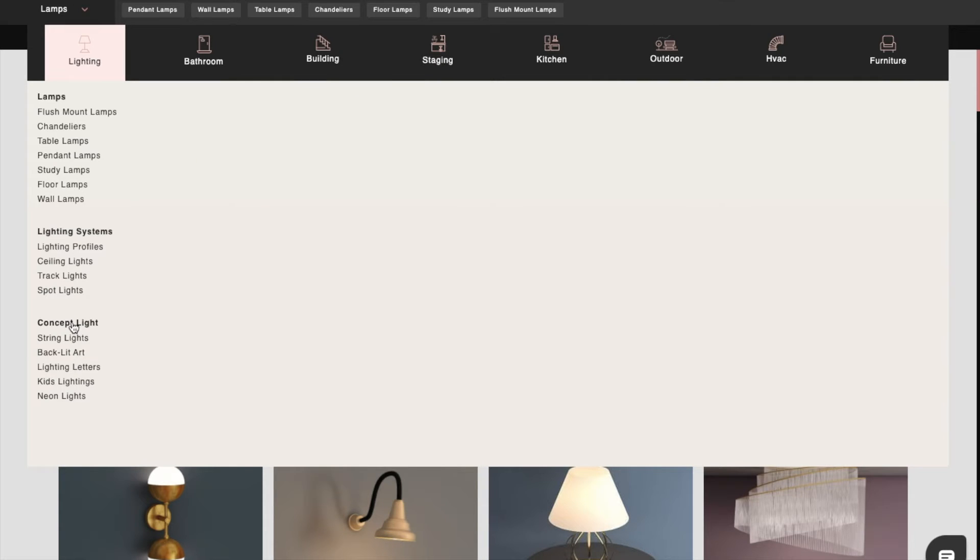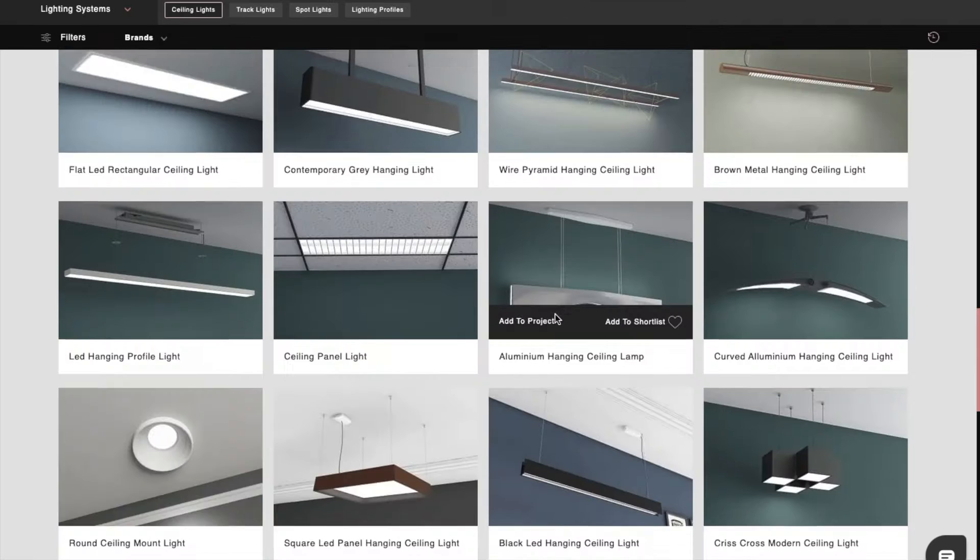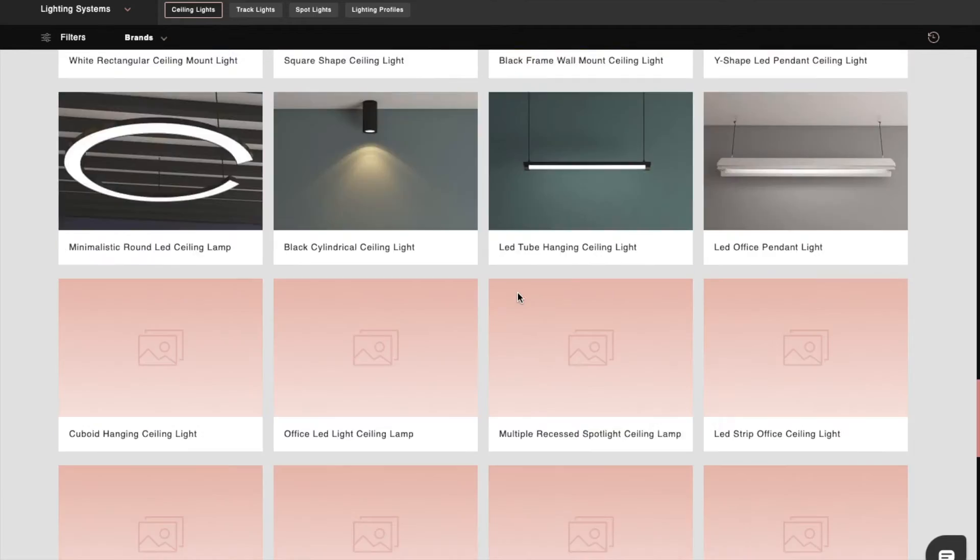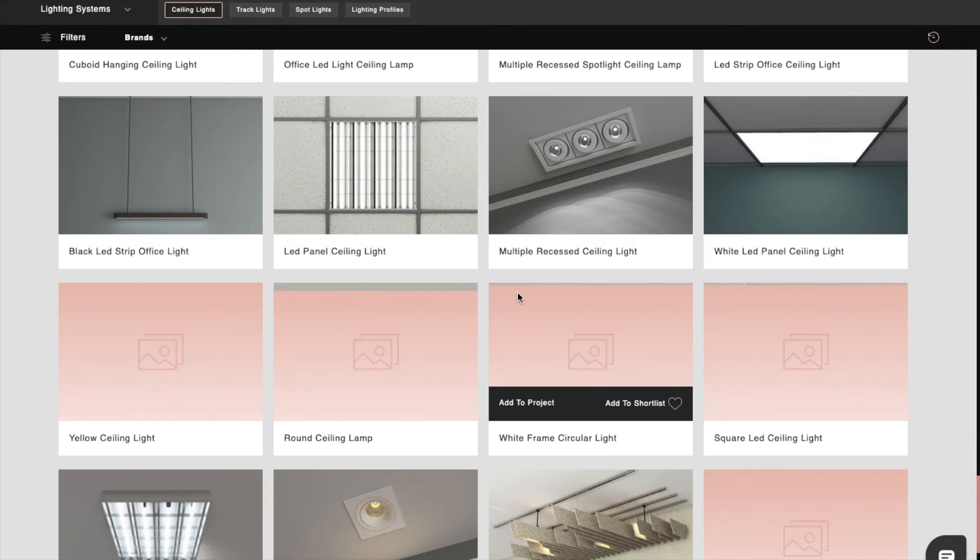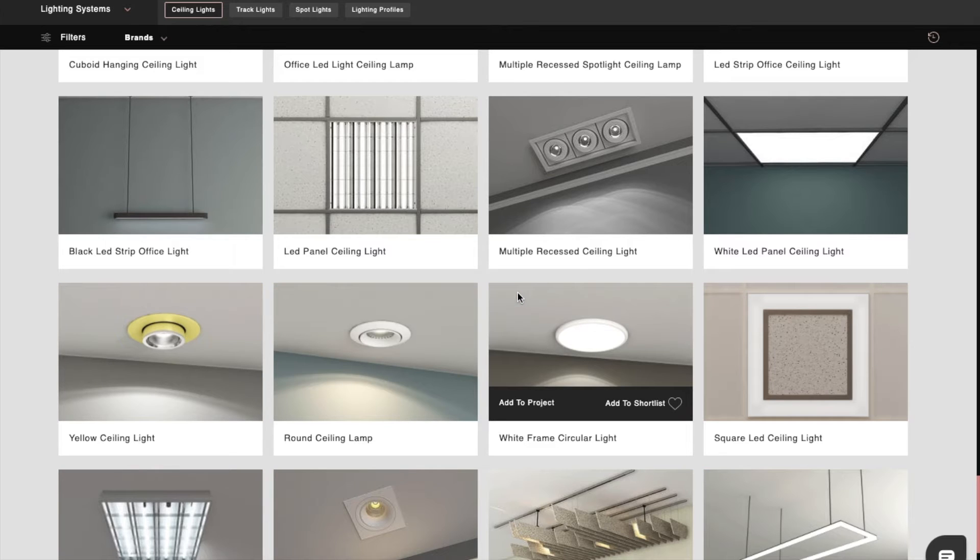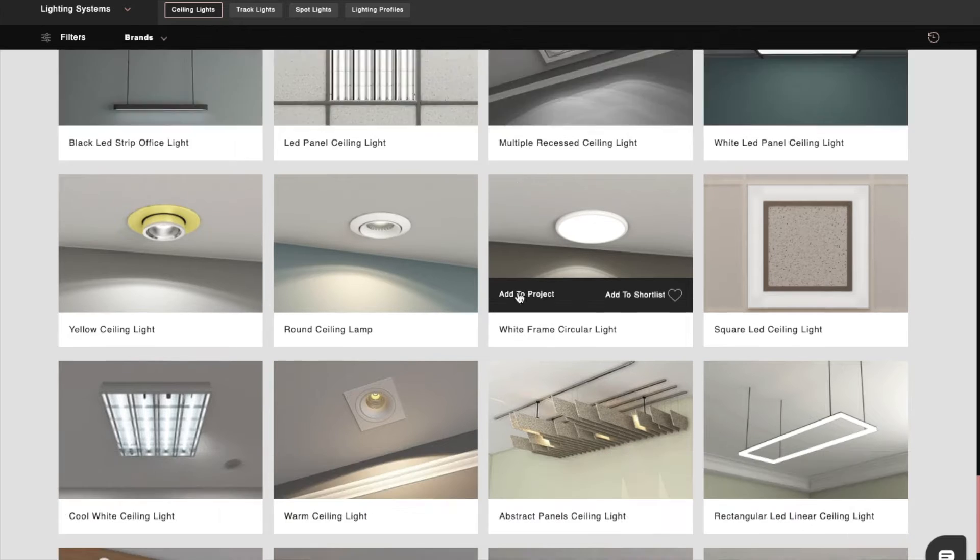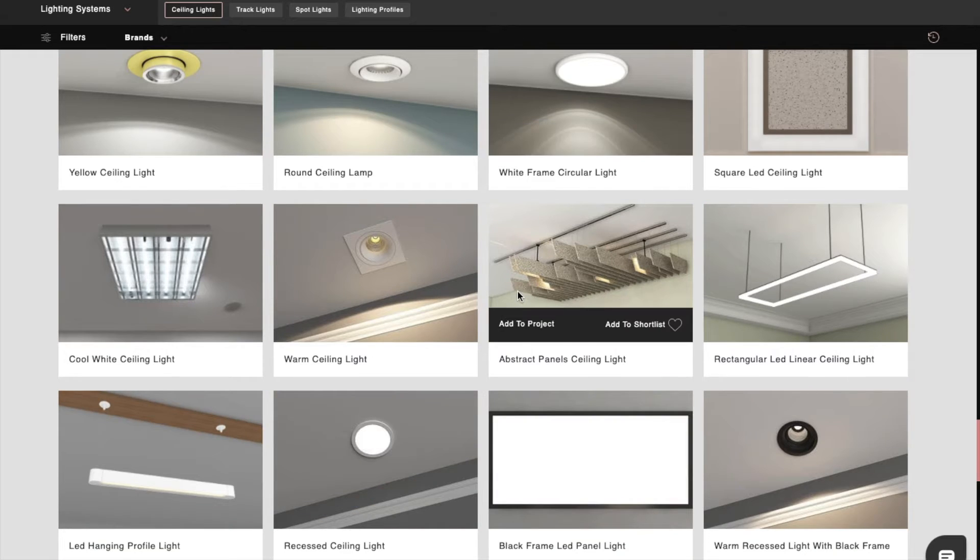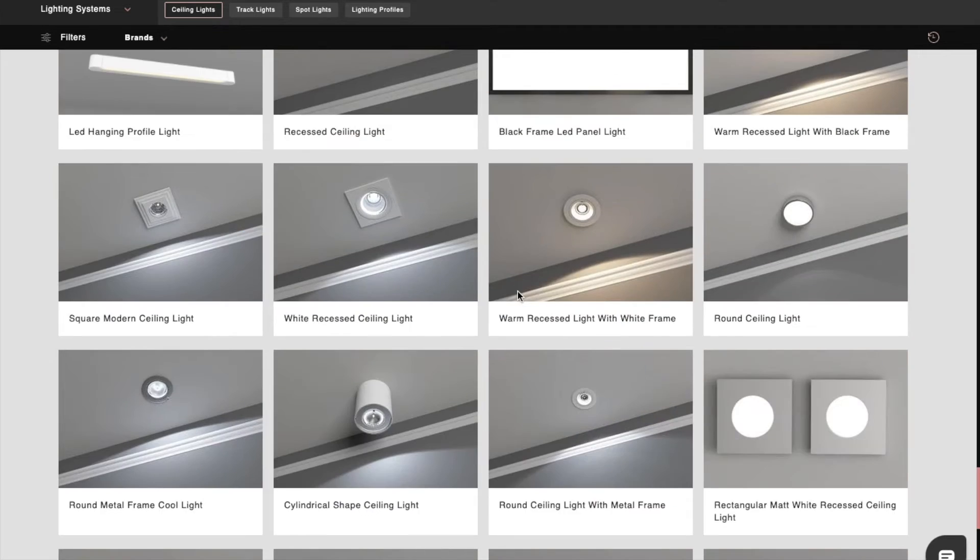After that, we'll drag and drop shortlisted lighting products onto the ceiling. We can put lighting products on the default ceiling as well as on any object created from shapes to make it look beautiful.